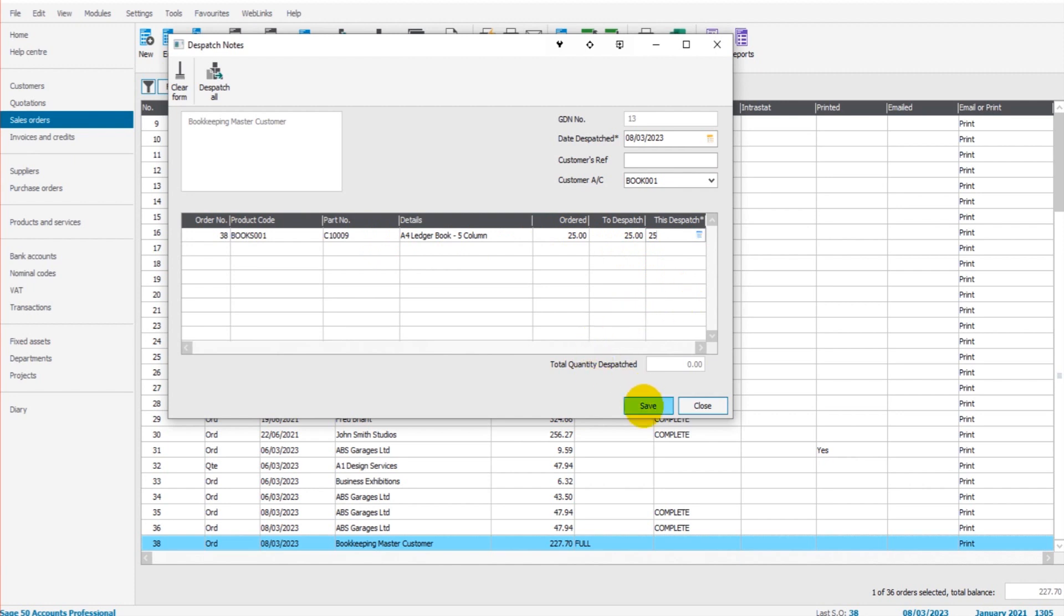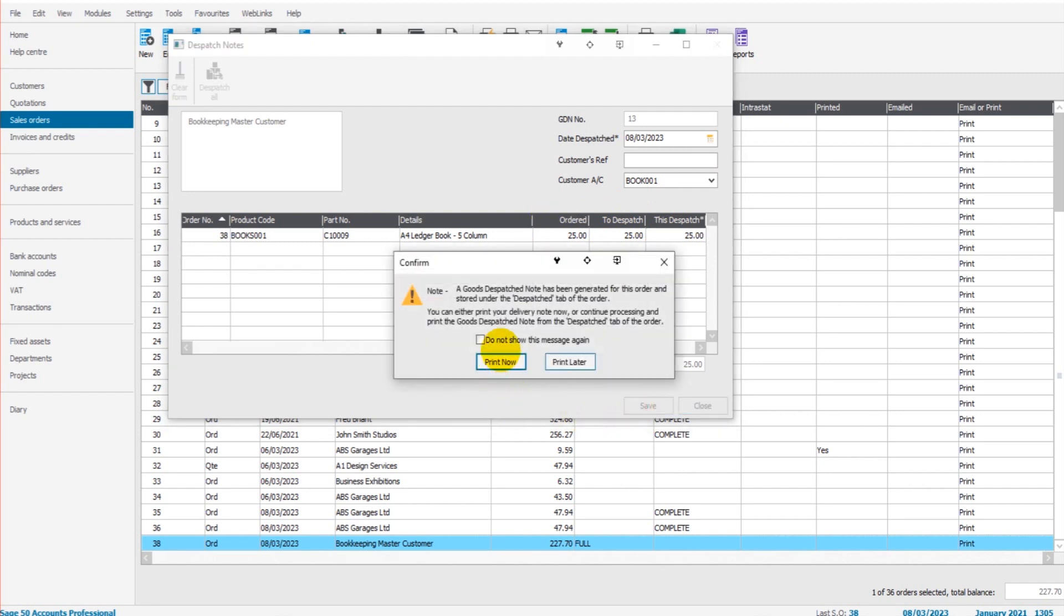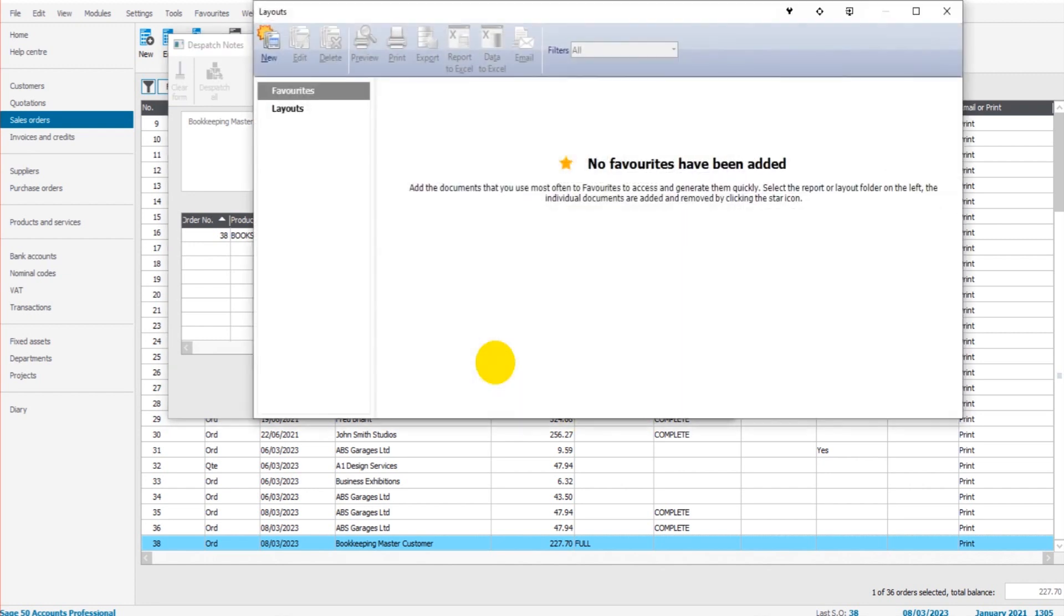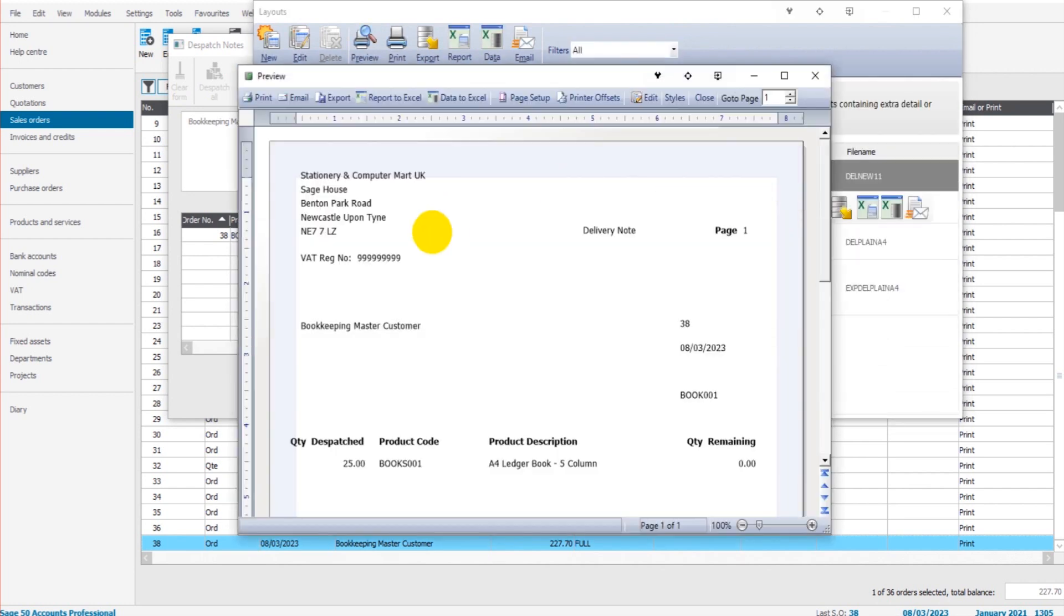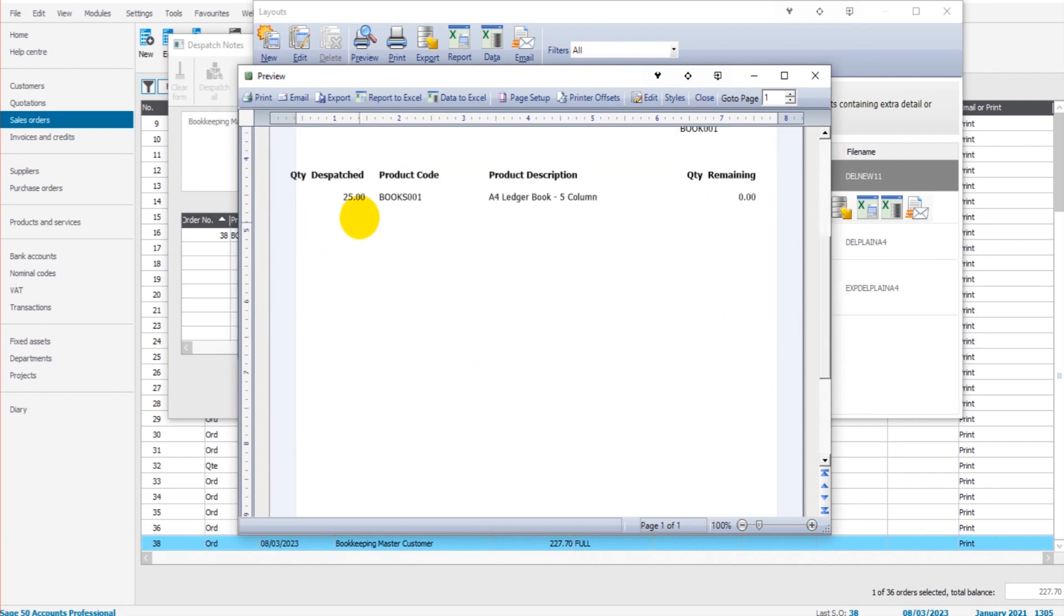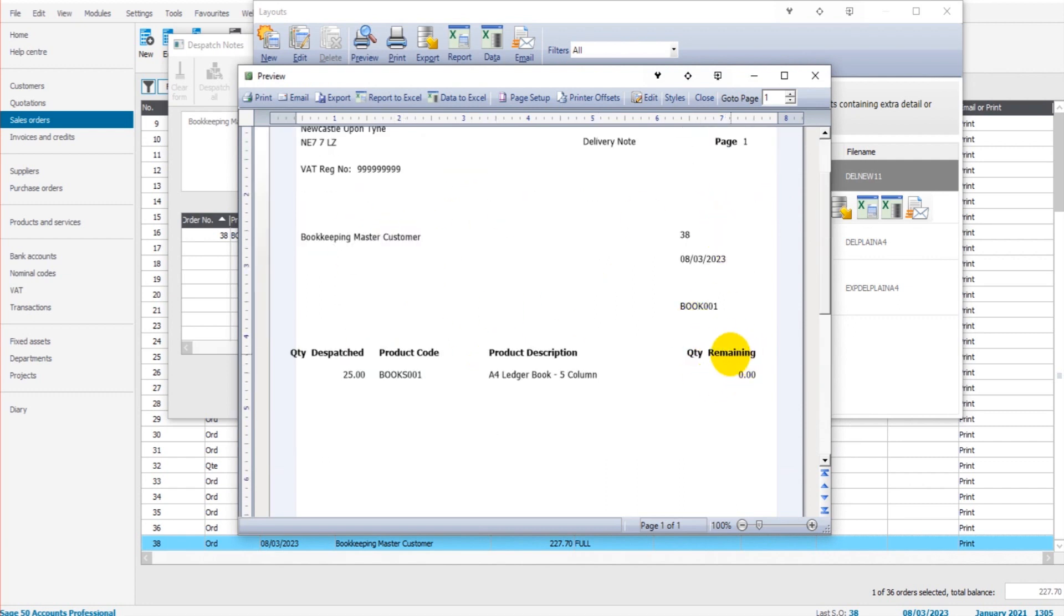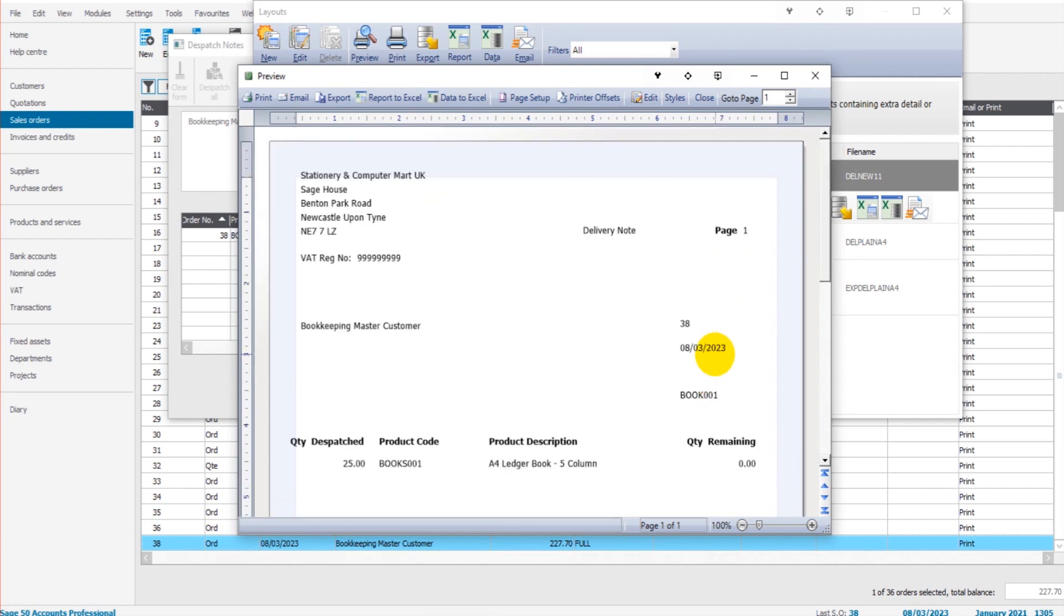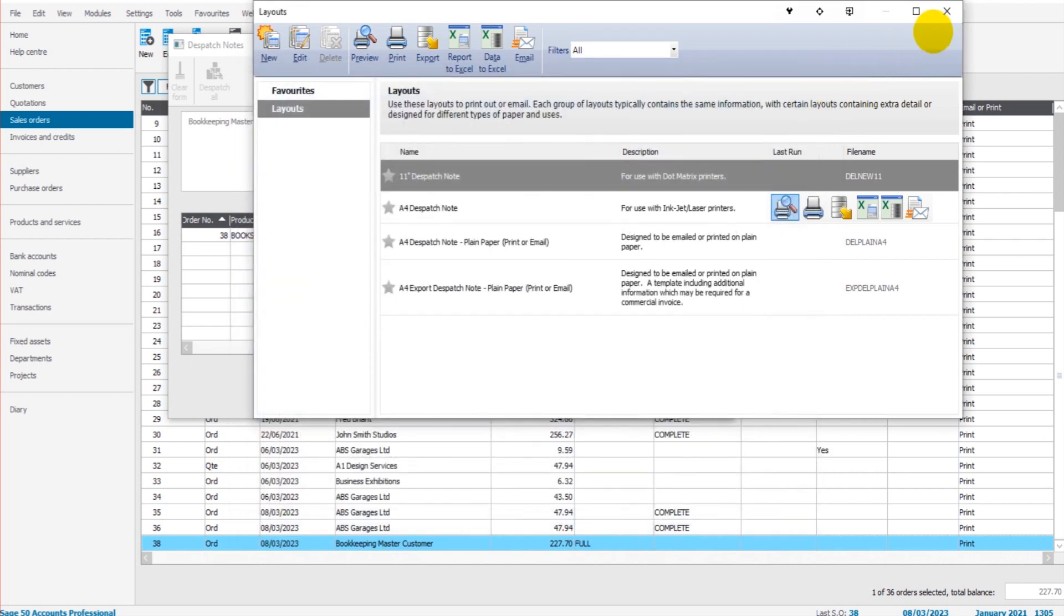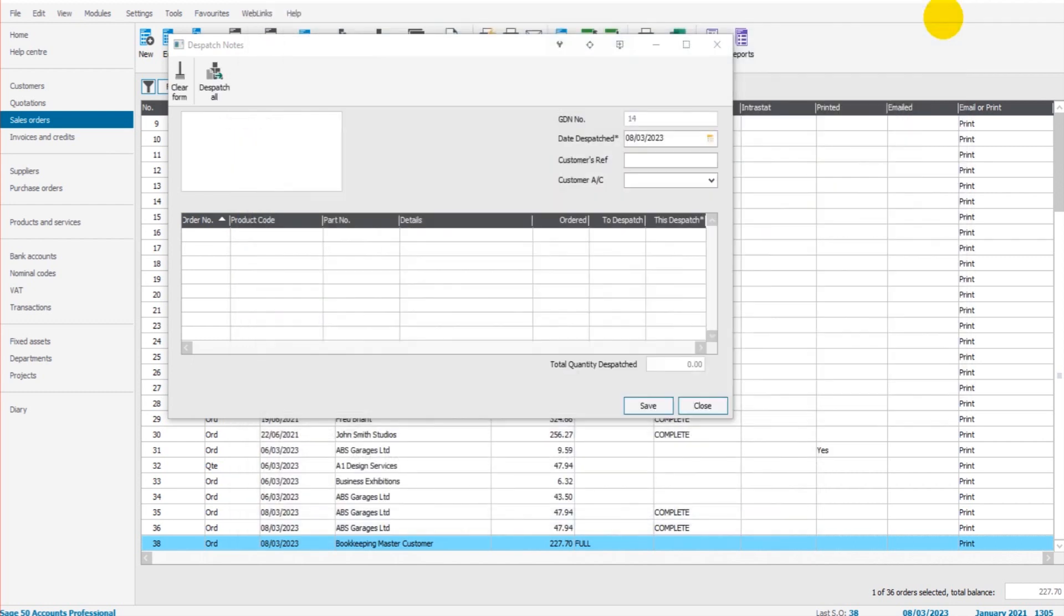This is dispatched and how much they ordered. If we click Print now, find the layout we want, let's do the A4 Dispatch Note. It will generate that dispatch note, 25 Books 001, quantity remaining 0, which we can send with the goods. Let's come out of here, OK.